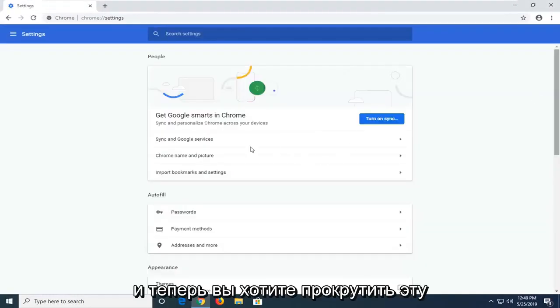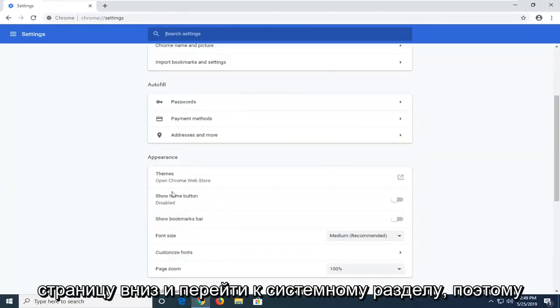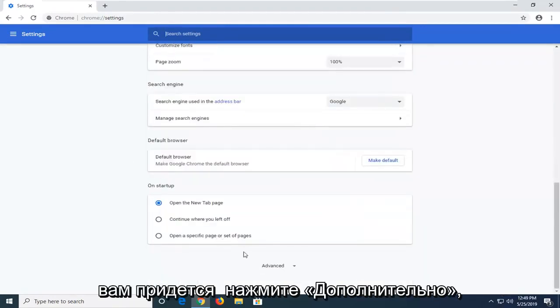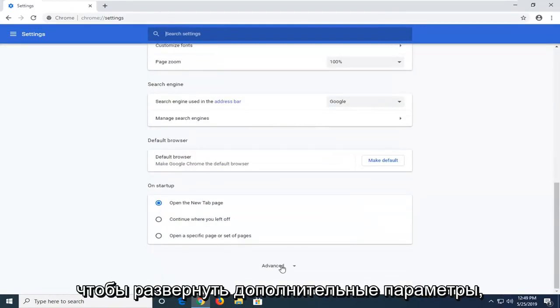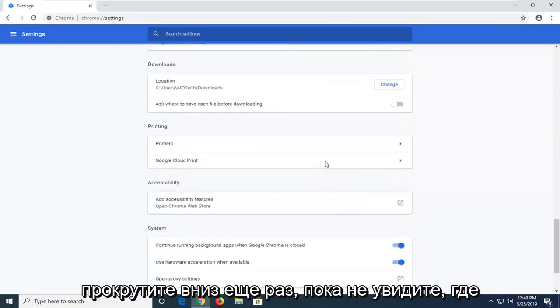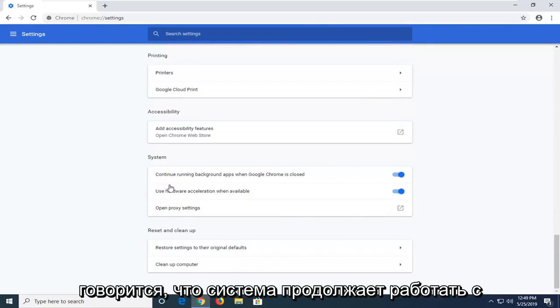Now you want to scroll down on this page until you get to the system section. You're going to have to click on advanced to expand additional options. Scroll down again until you see where it says system.